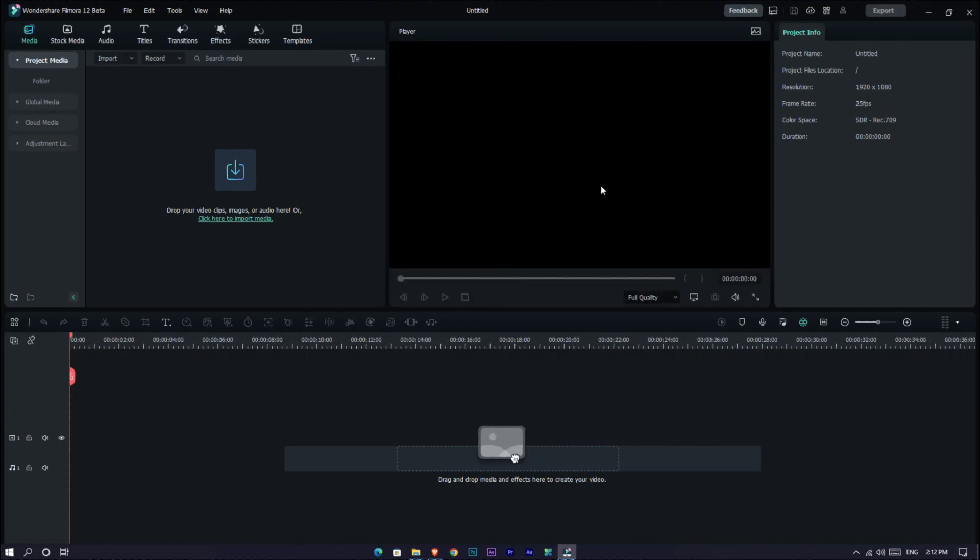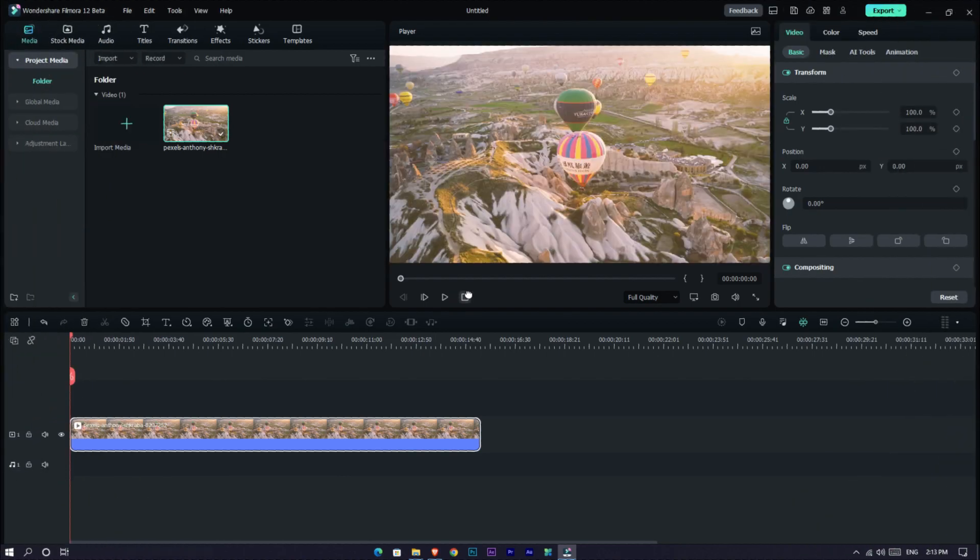So guys, this is the new Filmora 12 interface. They used nice colors and it looks pretty and clear. Okay, let's talk about the new features.